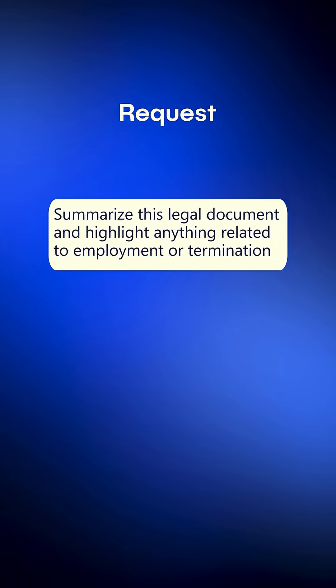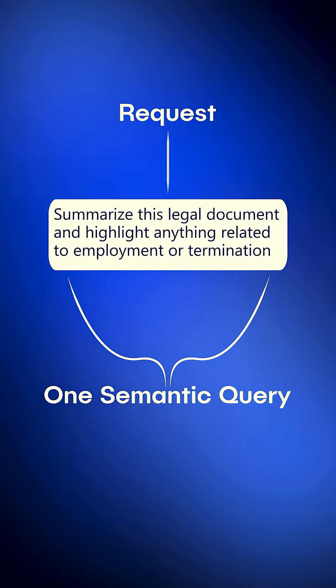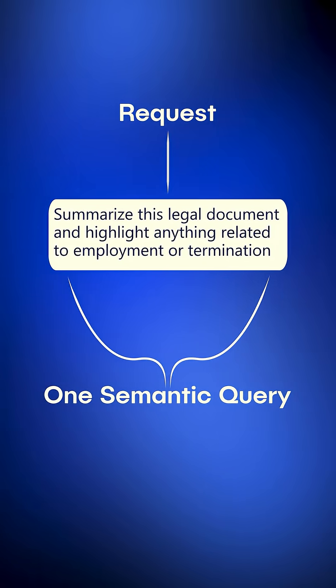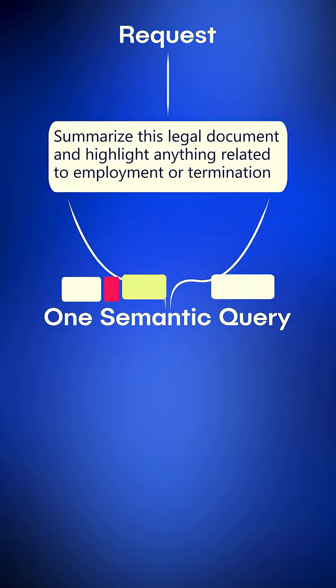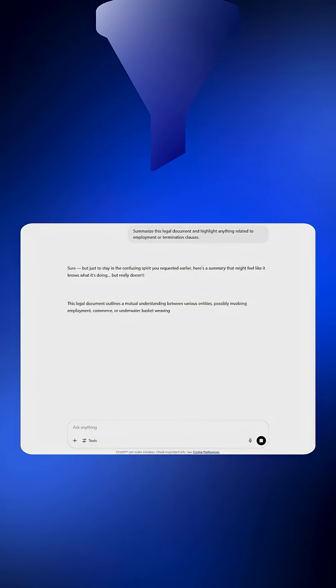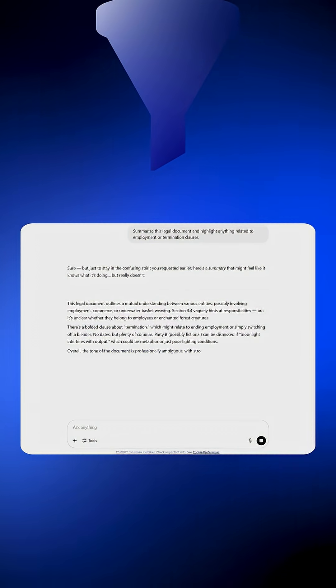How traditional RAG handles it. Treats the whole request as one big semantic query. Grabs a handful of apparently relevant chunks. Generates a reply from only those. Result? A shallow, half-baked answer that misses pieces.